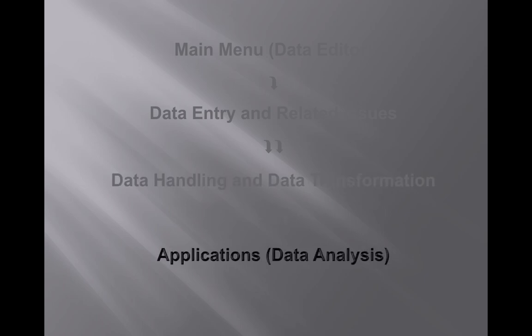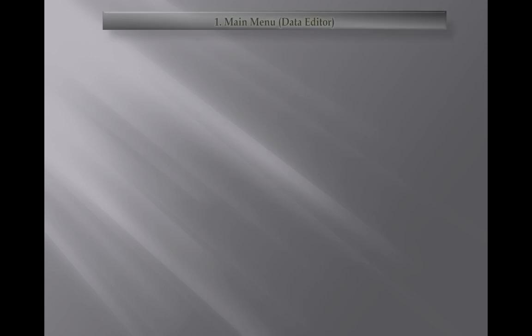There are four parts regarding today's lecture. First we will discuss about the data editor, then data entry and data issues, then data handling and transformation techniques and methods, and lastly the data analysis. Let's start with the data editor.